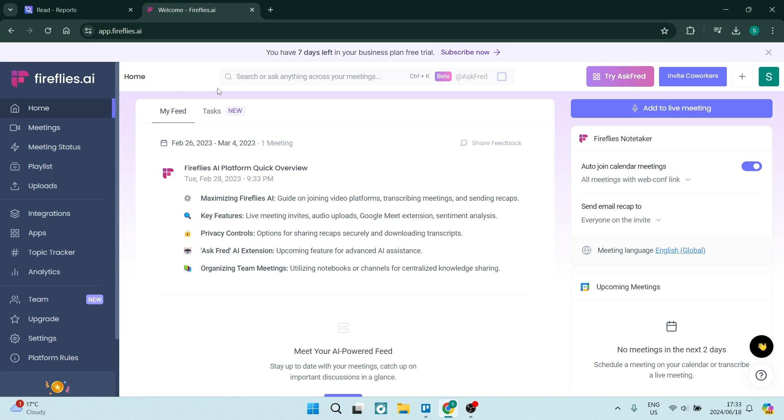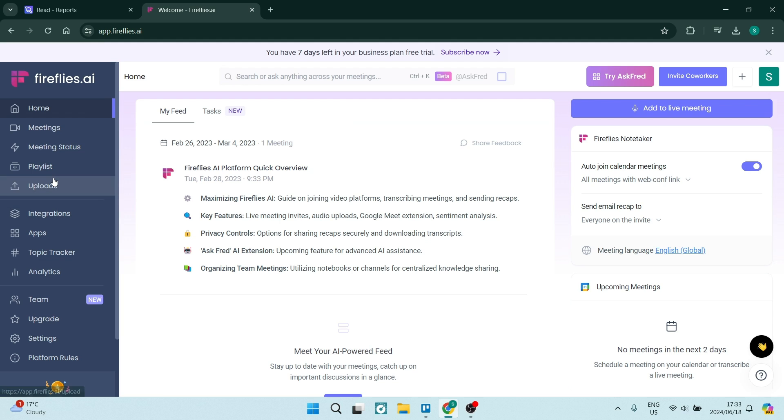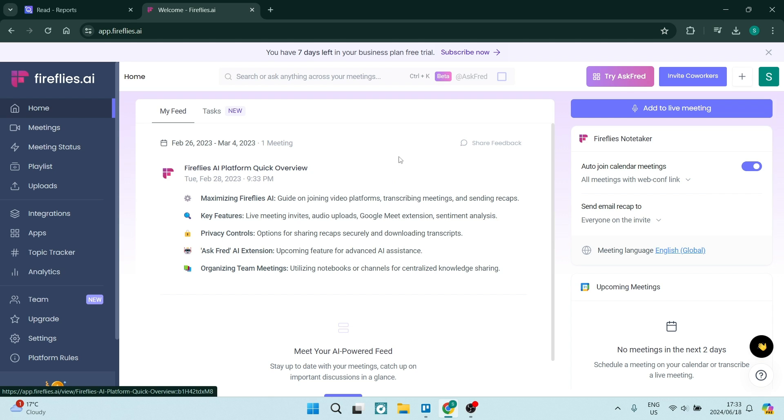Jumping into Fireflies, for me, it feels a little bit easier to work with. Again, you've got your menu over on the left-hand side. You've got your meetings and your homepage, which is an overview of everything that's happening on your account.